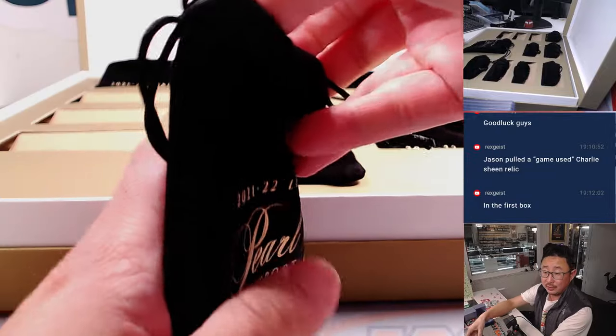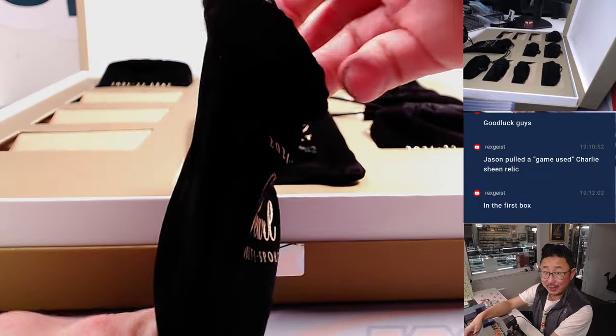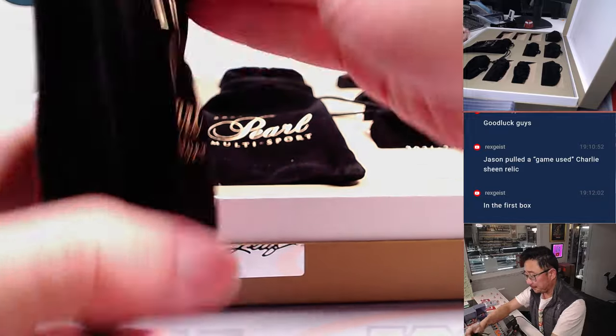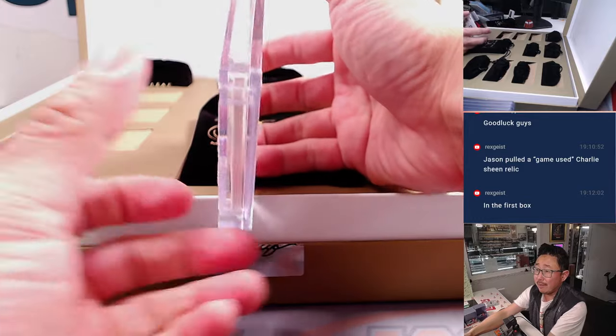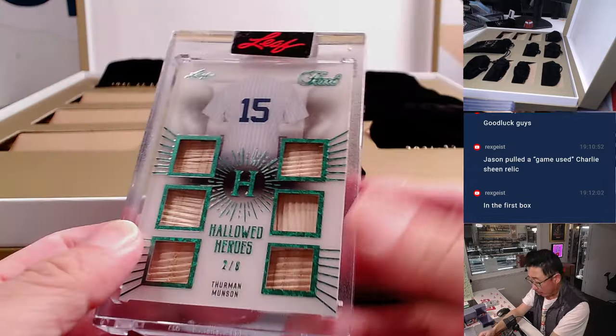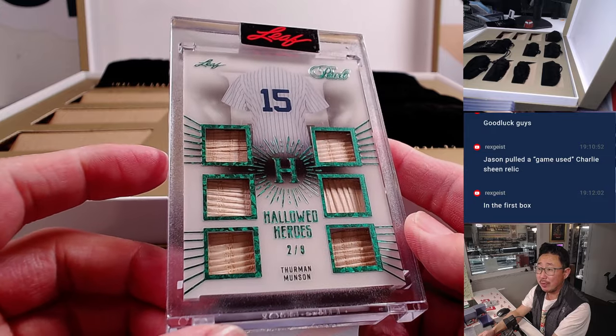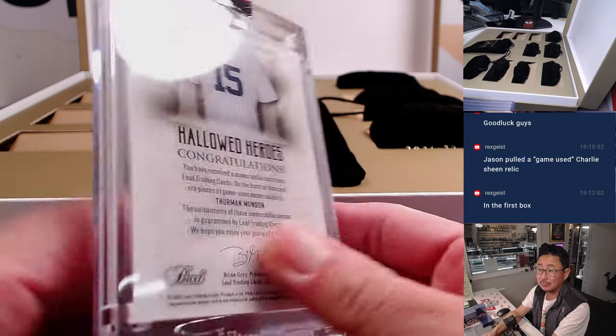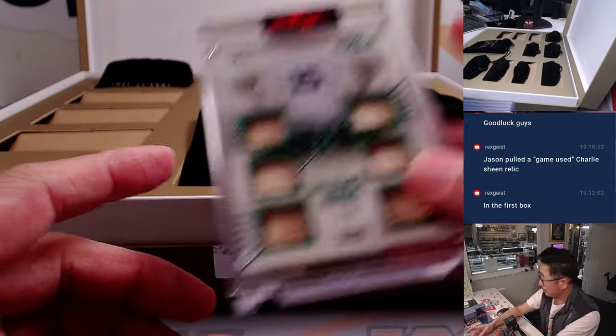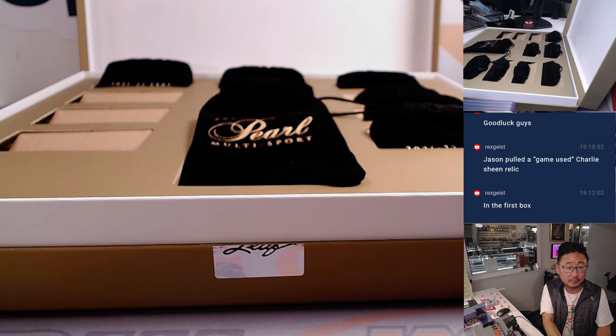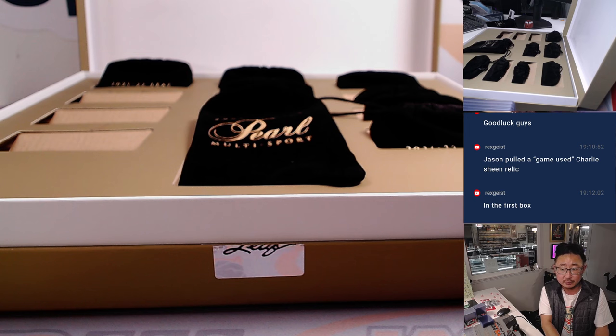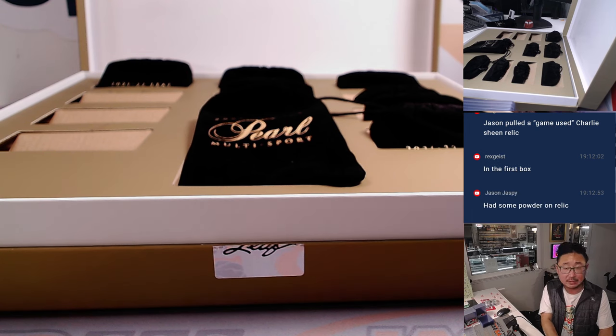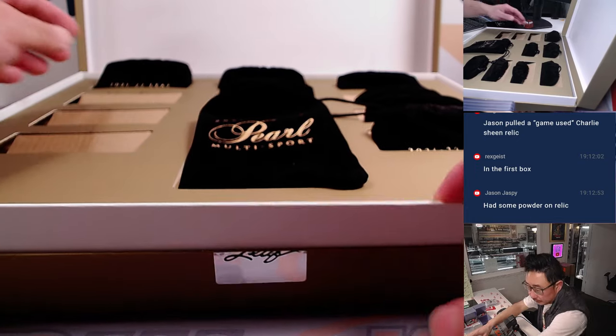Jason, will the game use Charlie Sheen Relic, like from Major League? Let's see what we got here. And we have another Hallowed Heroes, Thurman Munson. Lower number this time, out of eight. Pieces of his lumber. Nice, that's really cool. It's two out of eight.